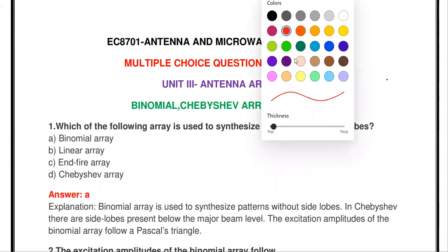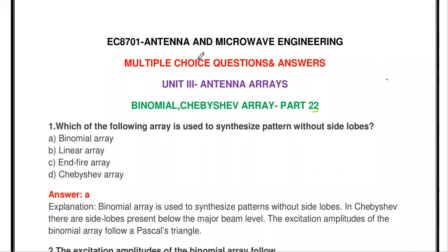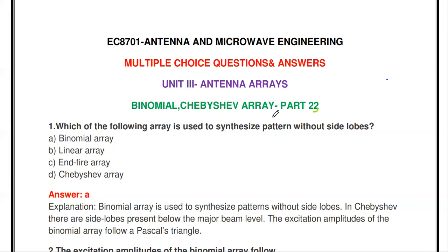Welcome to my channel. Today we are going to discuss objective type questions from the subject Antenna and Microwave Engineering, Unit 3: Antenna Arrays. I already posted three videos for this unit. Links are in the description box. Today we are going to discuss binomial array and Chebyshev array multiple choice questions.